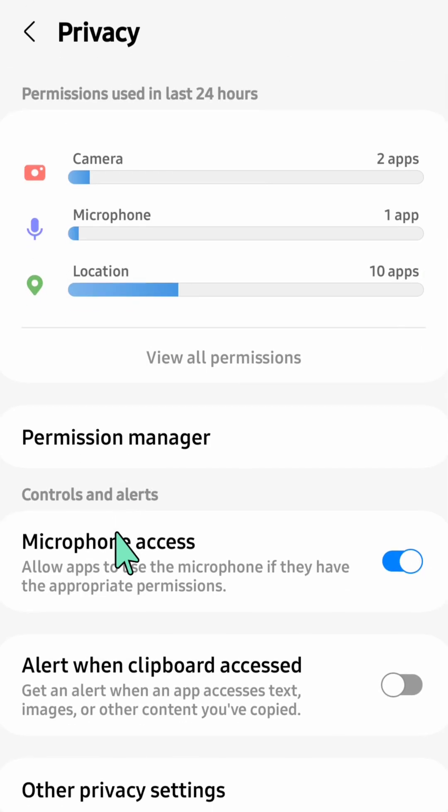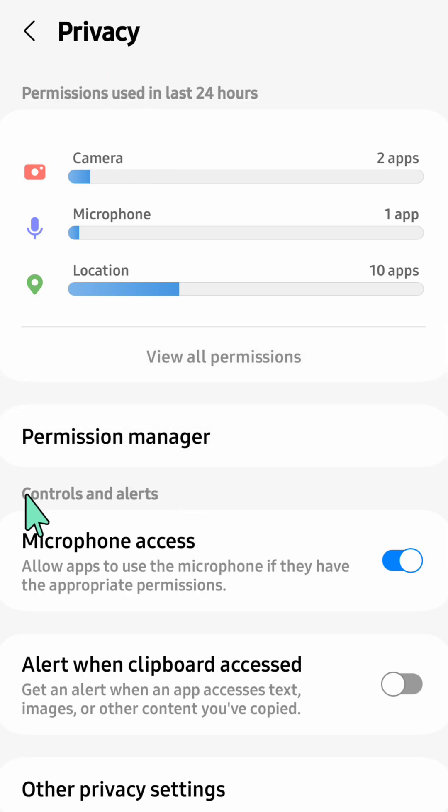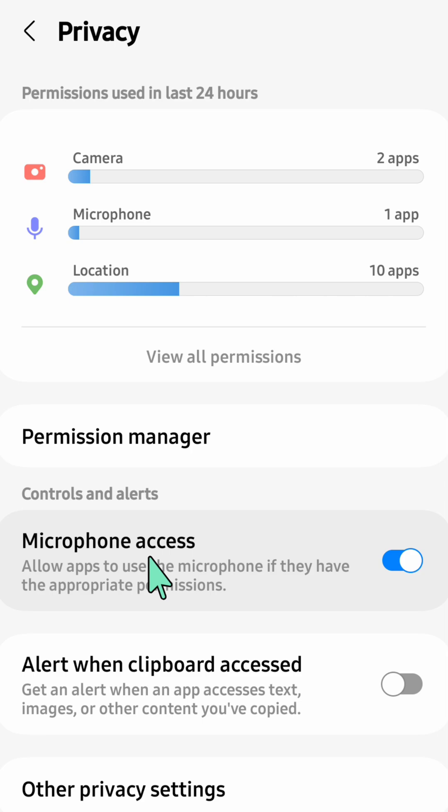Here at Privacy, underneath Controls and Alerts, you can see Microphone Access. Microphone access refers to the permissions an app needs to record audio using your device microphone.